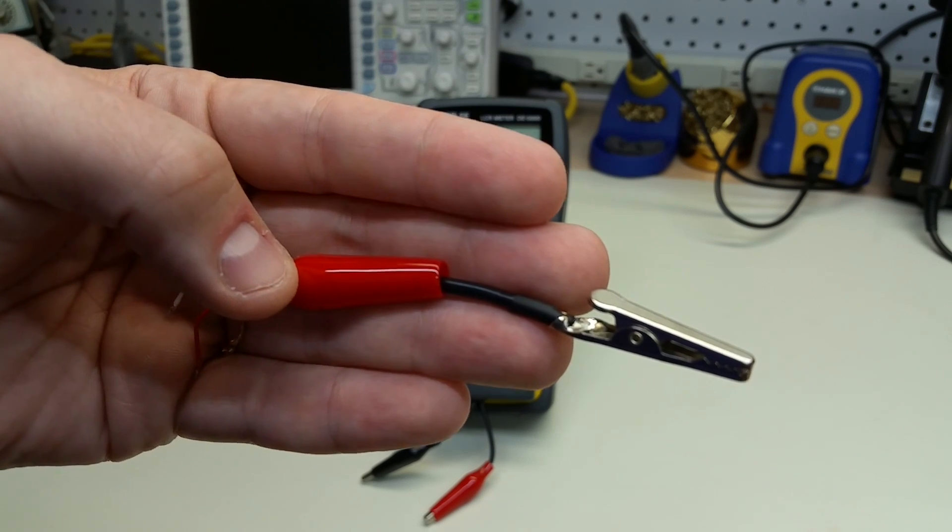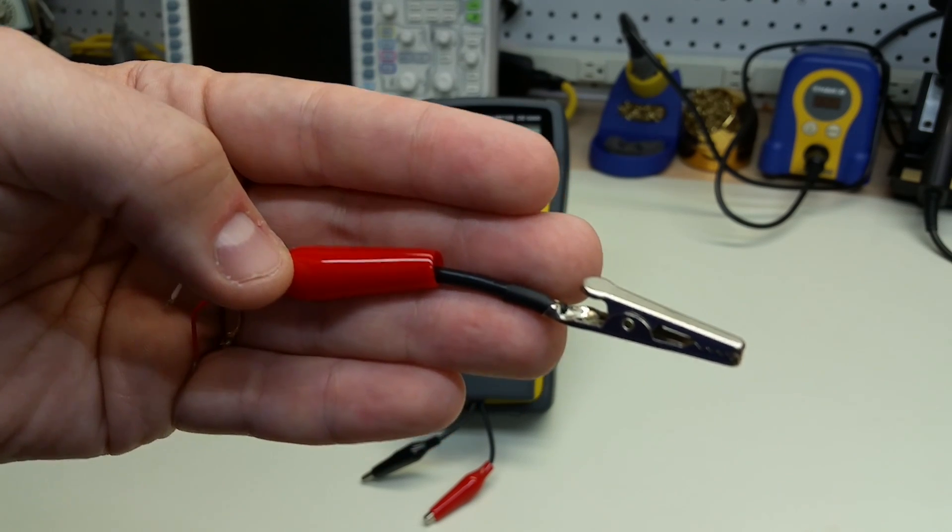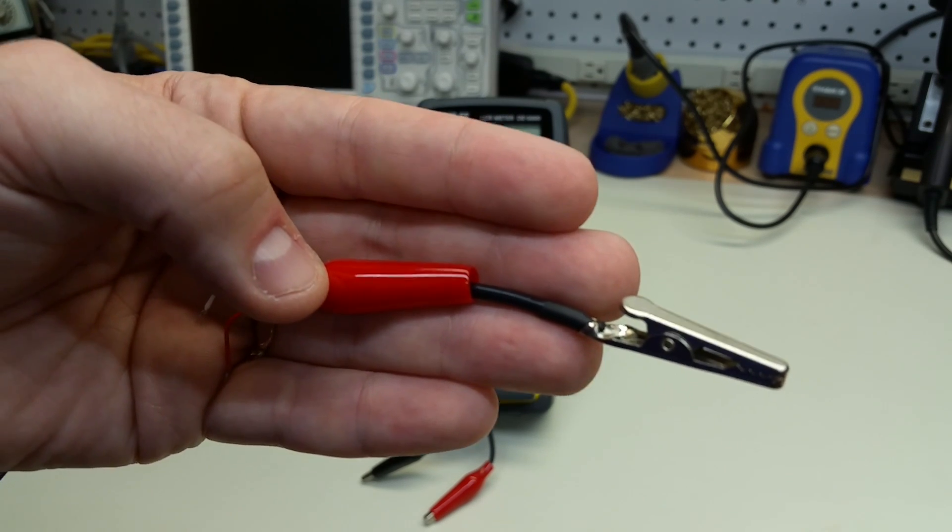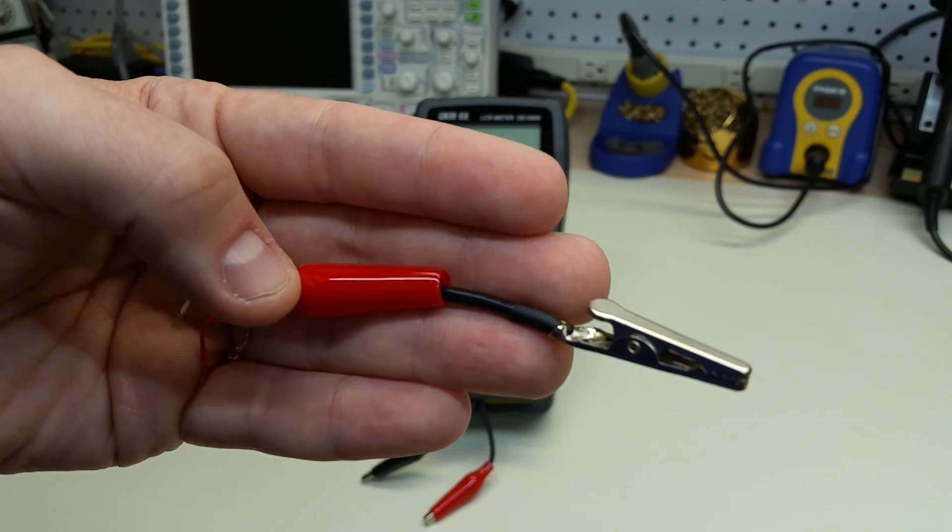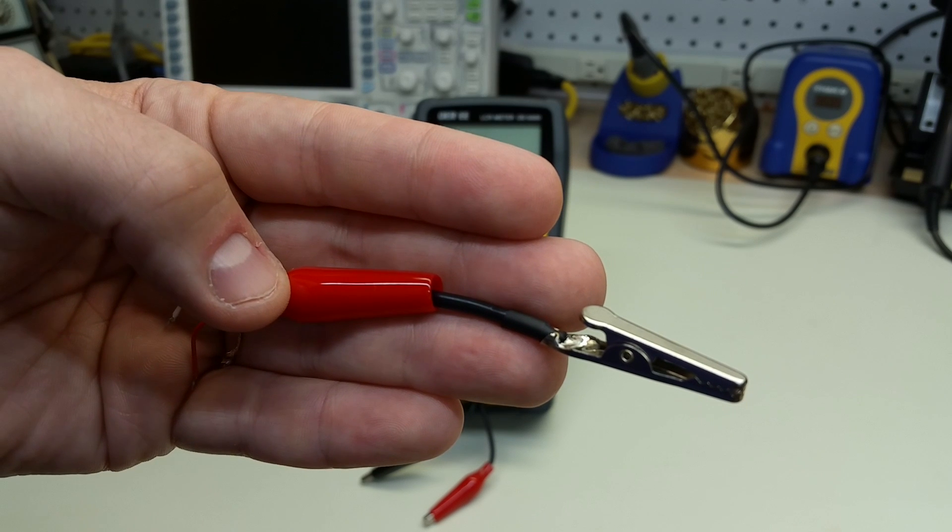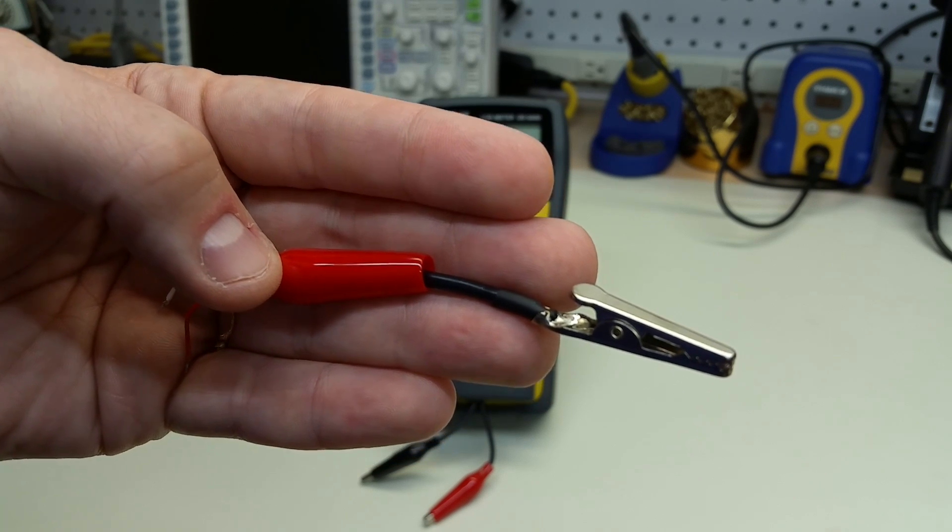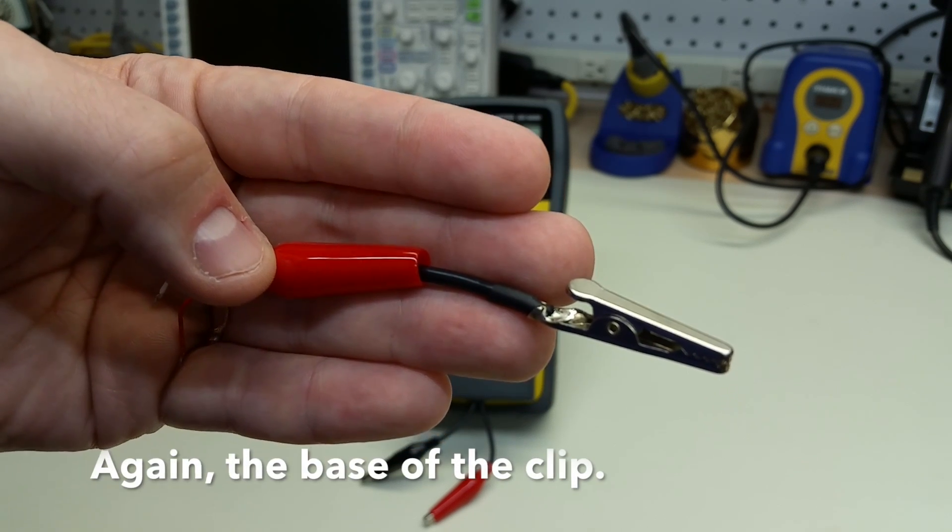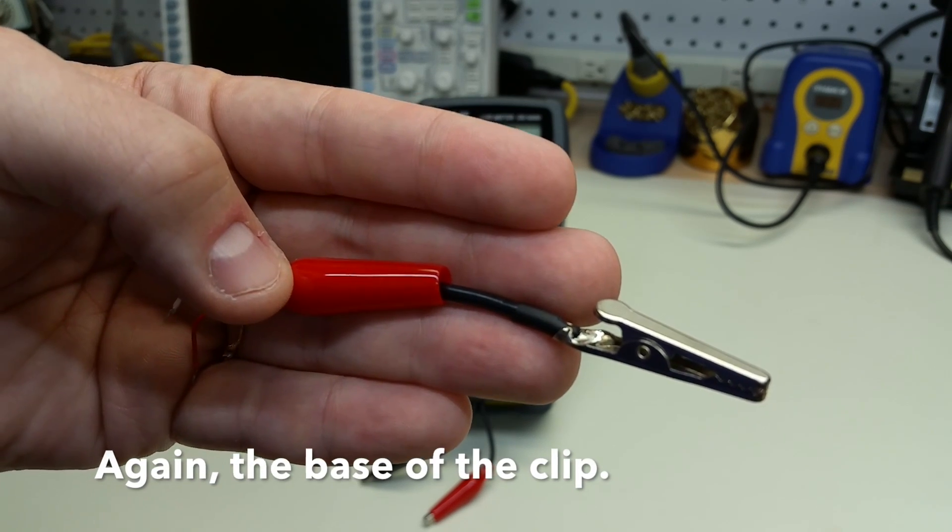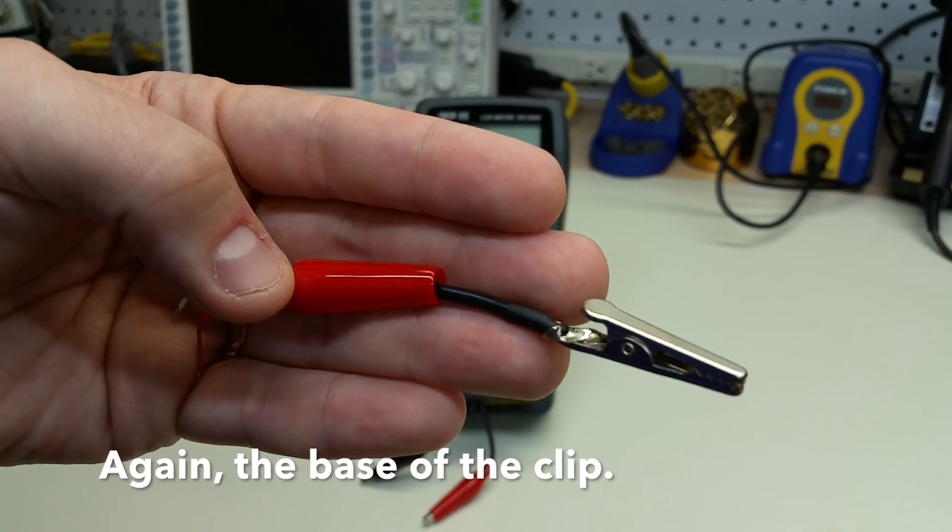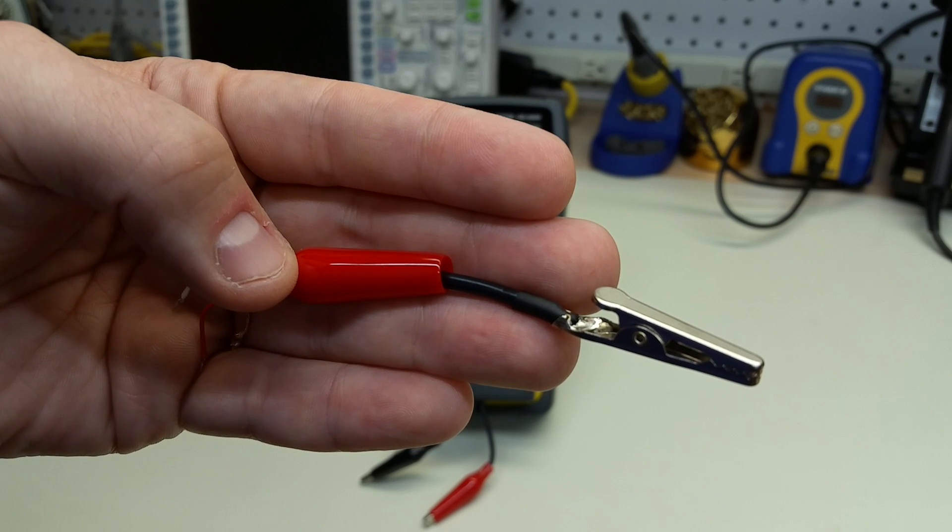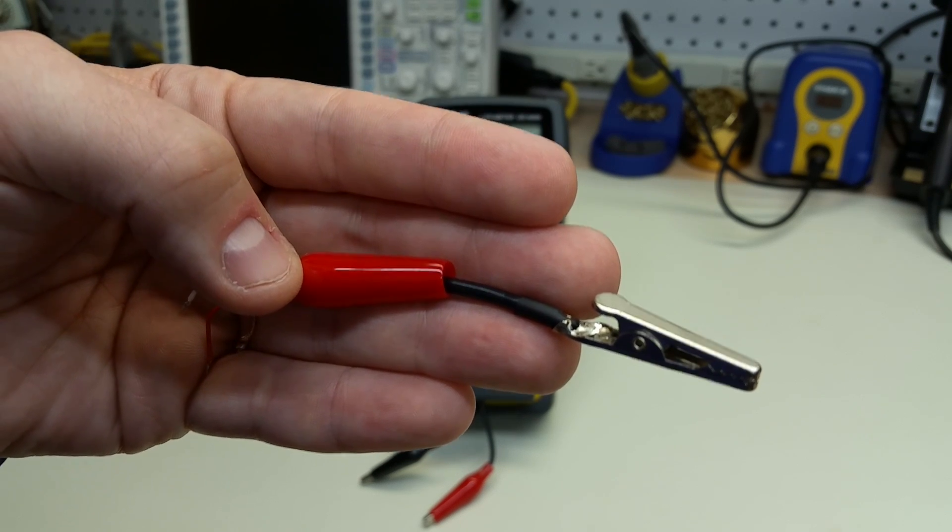This isn't a Kelvin clip because the current carrying lead is connected to the voltage sensing lead at the head of the alligator clip, and it's not kept separate until the point of the measurement.